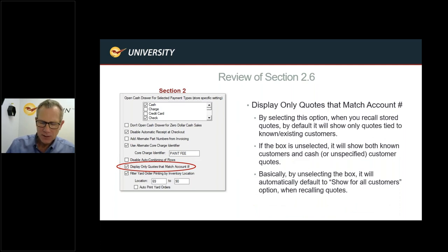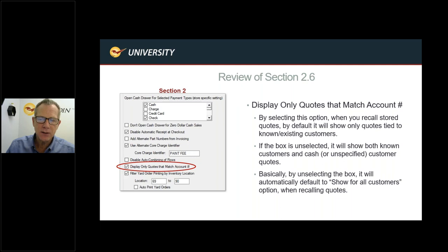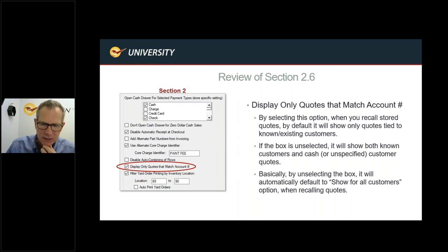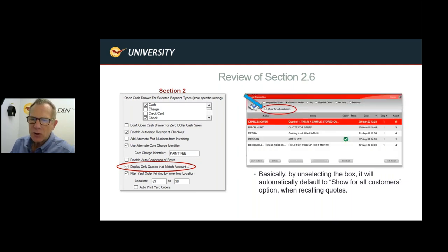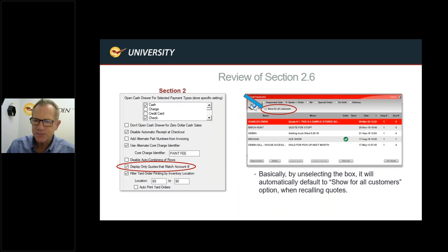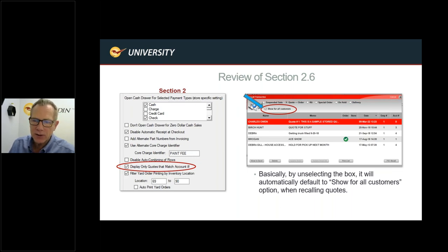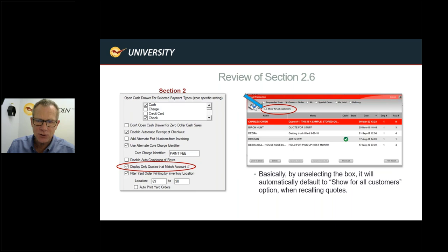Display Only Quotes That Match Account Number: when selected, recalling stored quotes will only show quotes tied to the customer currently pulled up in the invoicing screen. If the box is unselected, it shows both customer-specific and cash/unspecified customer quotes. You can always override this by checking 'Show for all customers' in the quotes dialog. Selecting this box automatically activates 'Show for all customers,' so you don't have to think about it.